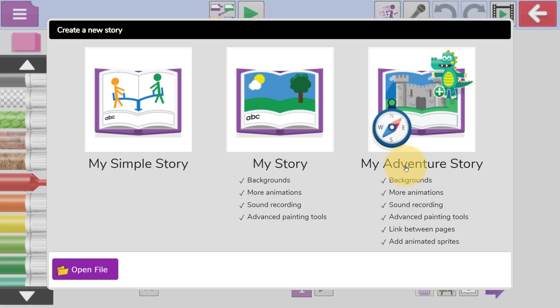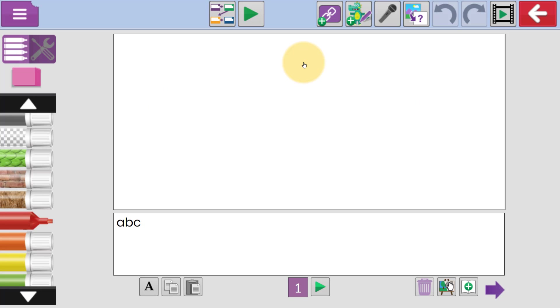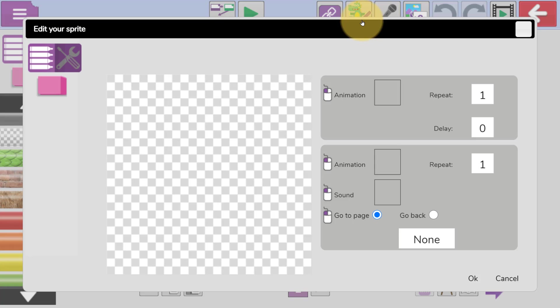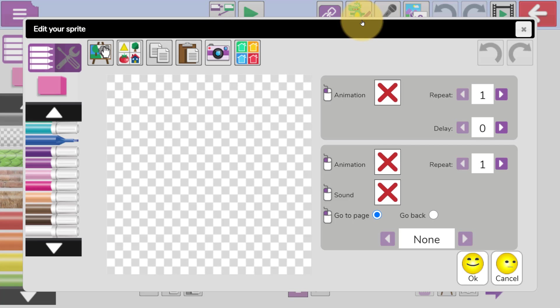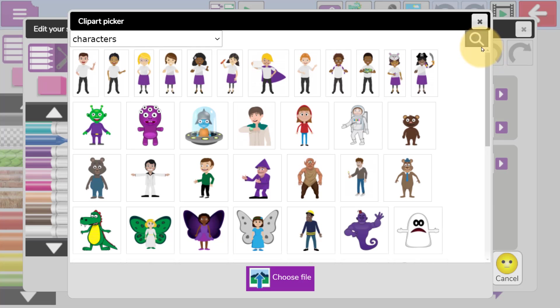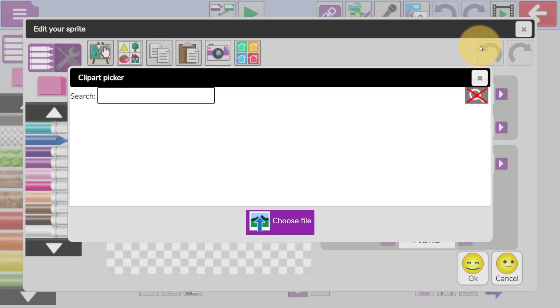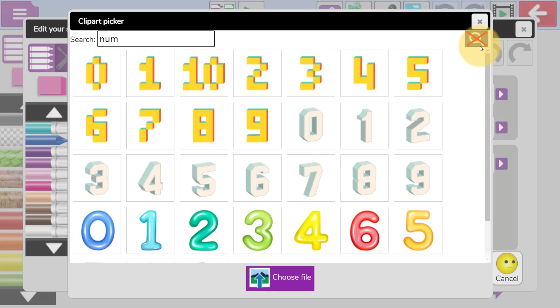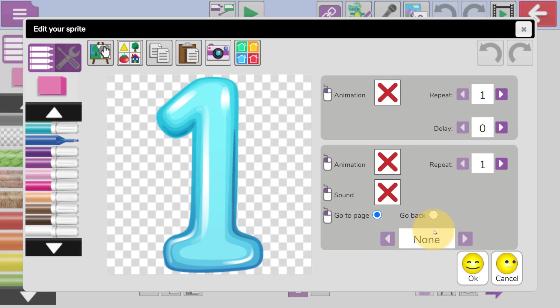In here, Alfie's going to choose Adventure Story. At the top, Alfie's going to select a sprite. He's then going to click on the Clipart button to bring in the number. He could draw the number if he wanted to. We're just going to search the Clipart Library for Number, and import Number 1.